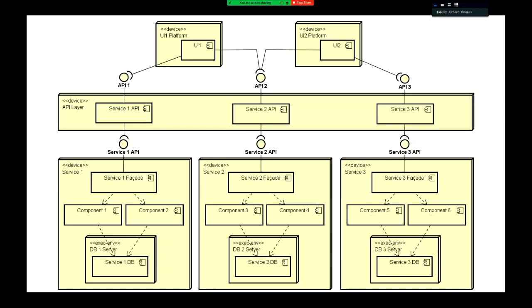With our microservices, we want to look at this idea that we have these separate services. Each service has its own internal logic and its own database. The key thing we're looking for is that services are independent of each other. That means we're going to be duplicating stuff — that's a downside of microservices — but the upside is that with duplicates, I can scale things much more easily.